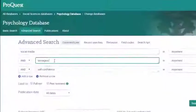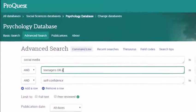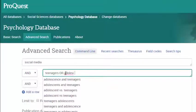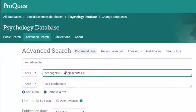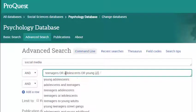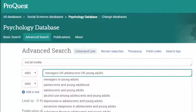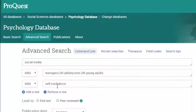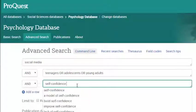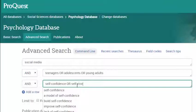In each search box, you can connect your alternate or related terms using OR. Using OR tells the database you want to find articles with any of these terms.